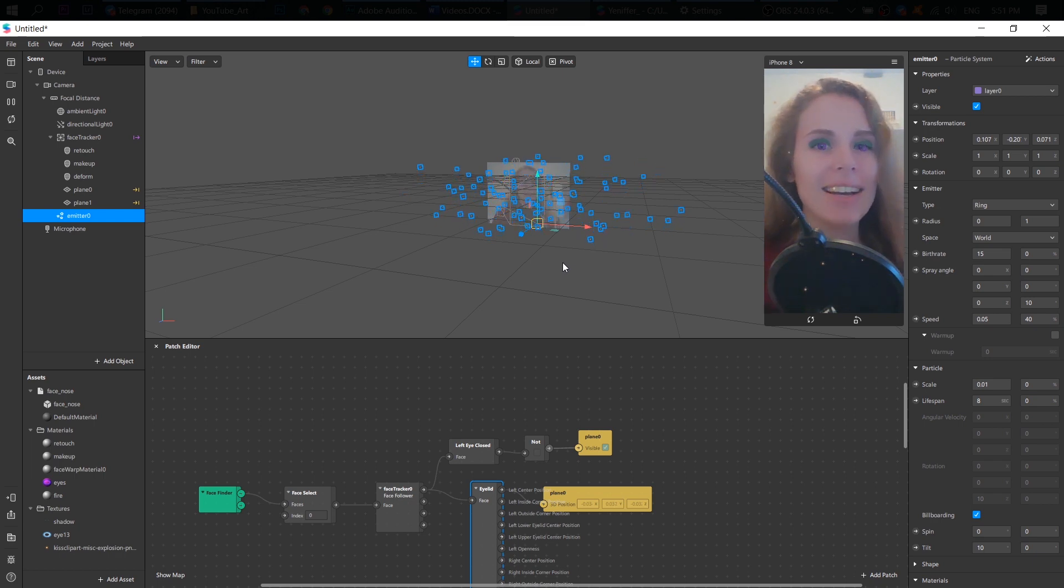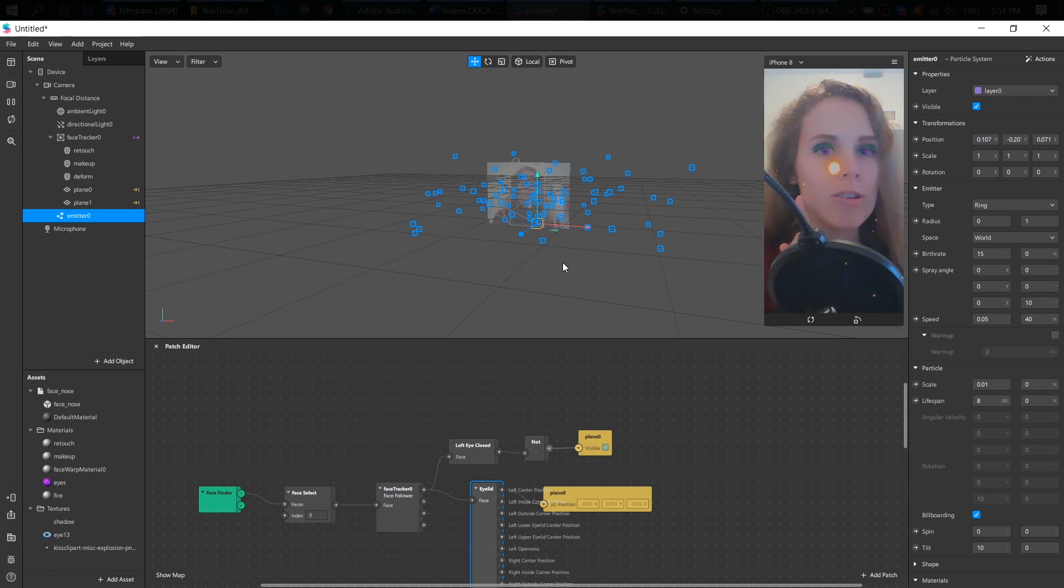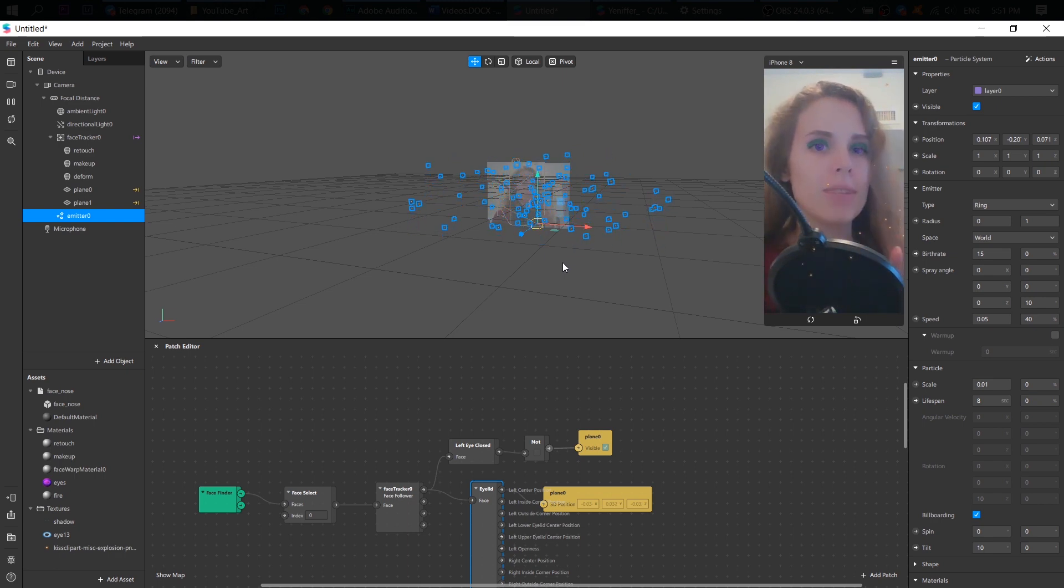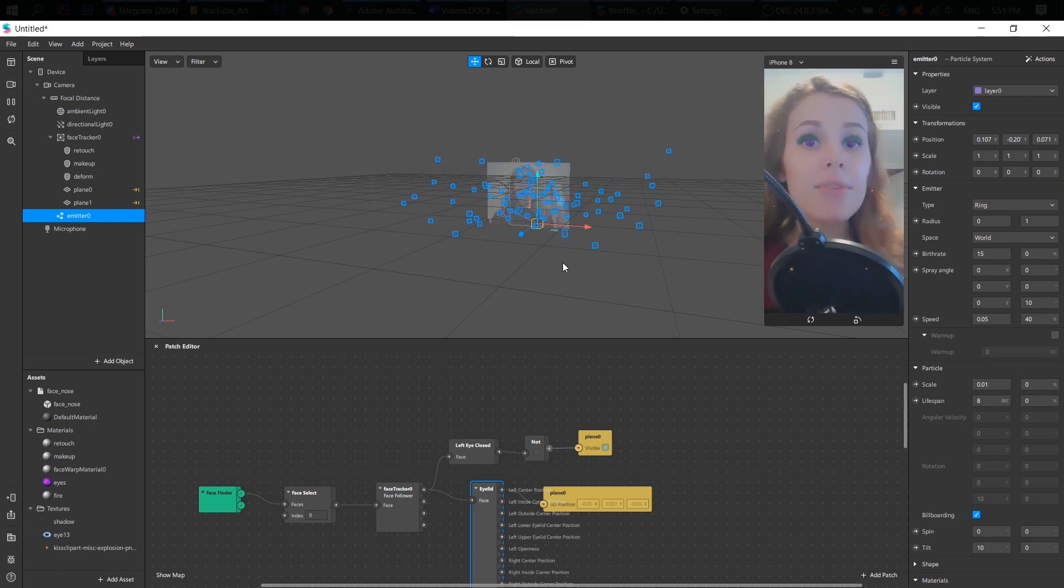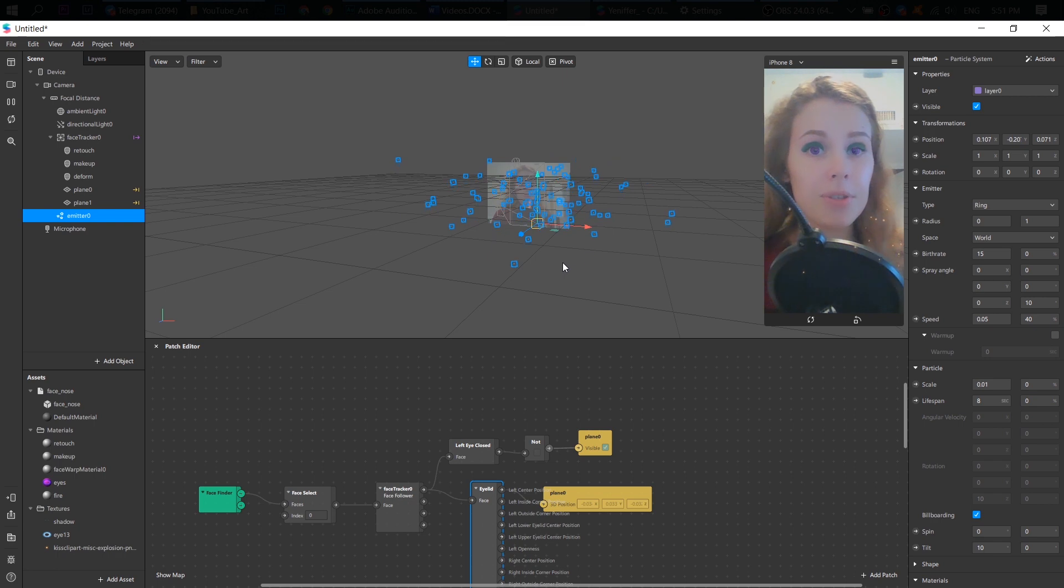But let me know if you think that these shadows are too much. Just leave comments below. If you have black hair, this effect should work even better for you.